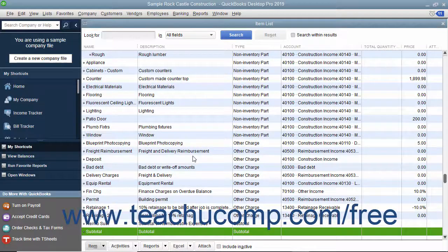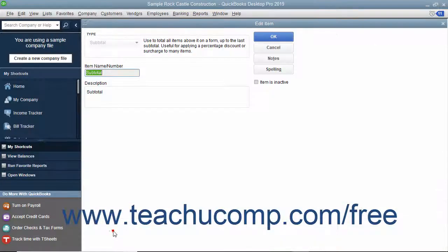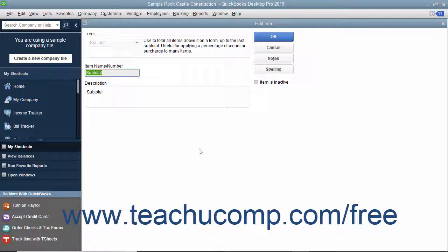You can set up subtotal items in the item list. A subtotal will total all the items within an invoice or sales receipt up to the previous subtotal entered, if one was entered.